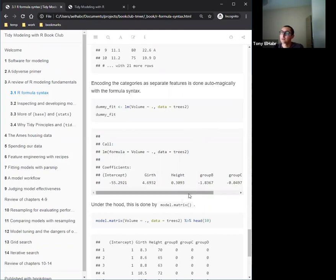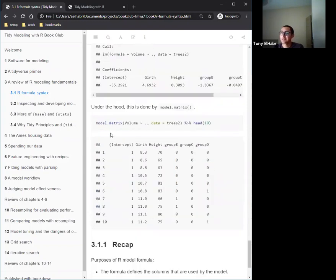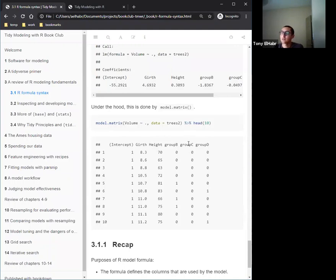Under the hood — this is kind of cool — you can generate the dummy encoding yourself using the model.matrix() function, and you can see how it encodes your factor variable as binary variables.